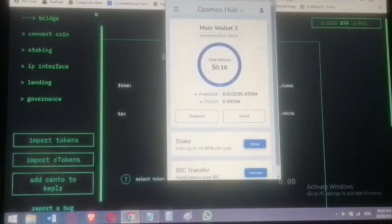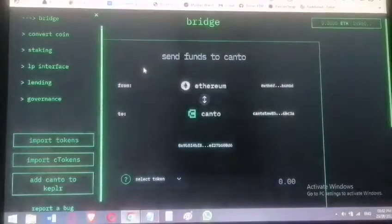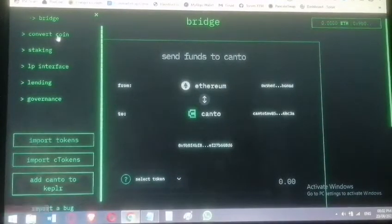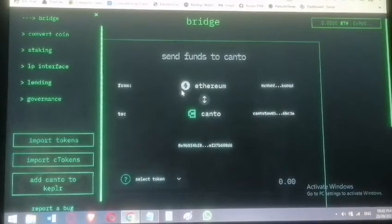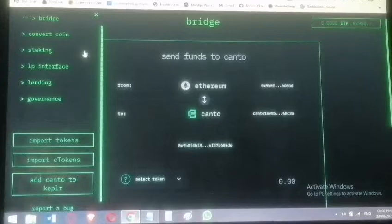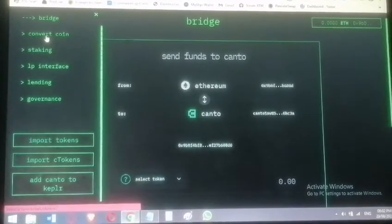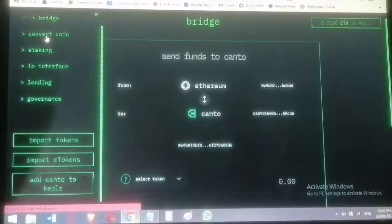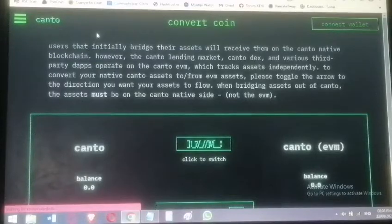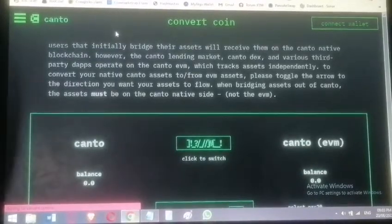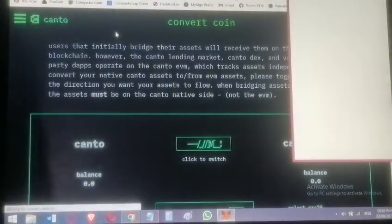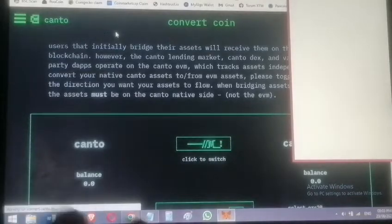We can see the tiny fraction remaining in the cosmos wallet. This bridge is for moving Ethereum tokens to Canto Mainnet, but I used the IBC transfer path for ATOM from the Keplr/Cosmos side. The ATOM has been bridged to Canto chain. To see it, go to 'Convert Coin.' When you bridge anything, it goes to Canto Cosmos chain first.